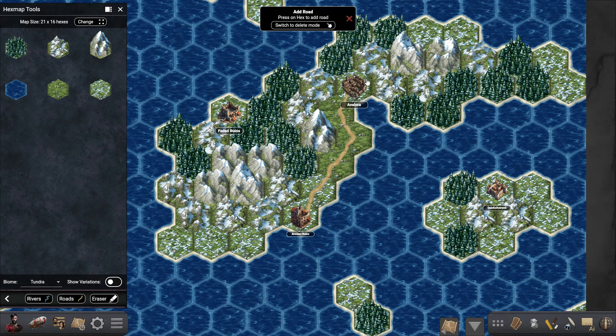They will connect. Another thing you can do is add rivers — let's say we have a river that starts in this mountain and goes all the way down here to the sea.